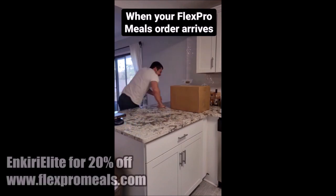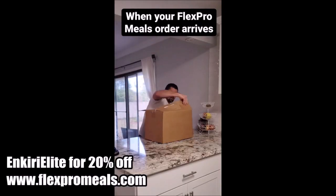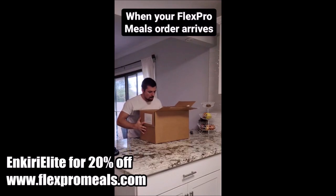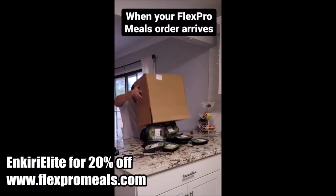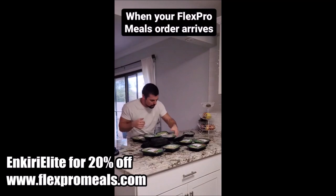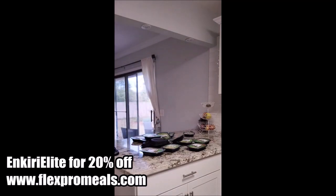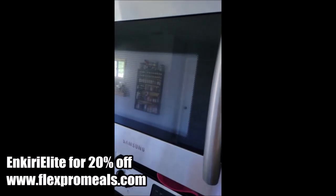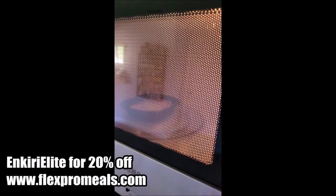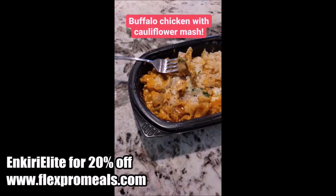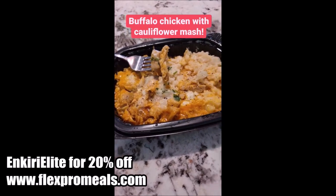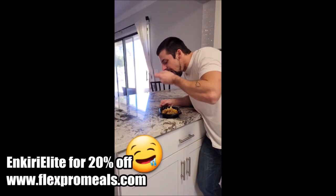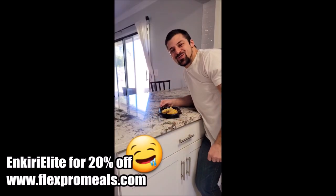And just real quick, guys, if you're in the market for a top-notch meal prep company, then be sure to check out Flex Pro Meals and use code Enkiri Elite for 20% off your order. The link is in the description. The food's legit. It usually arrives in just a couple days. They have a bunch of different high-protein meal options, and it's a really easy and convenient way to help keep your diet and your macros on track. And now, back to your regularly scheduled program.